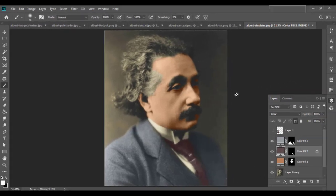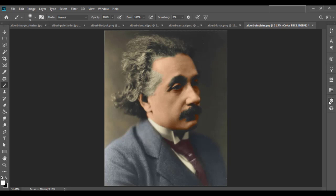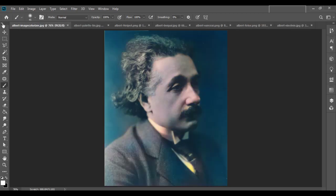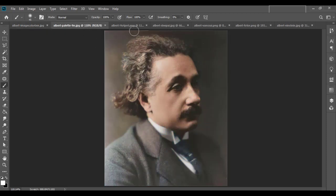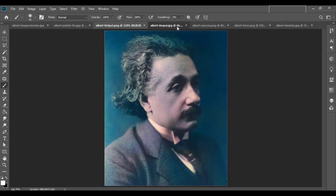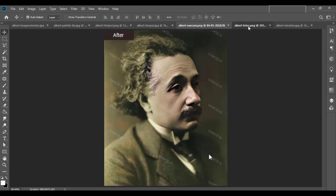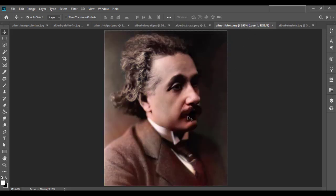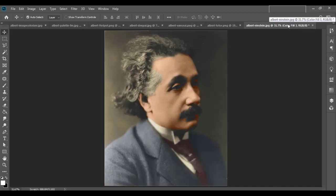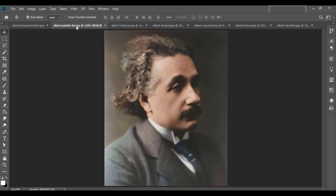Now let's compare the Photoshop colorization with the online colorizer tools. This is created from the Image Colorizer tool. The next one is Palette FM — the skin color here looks very natural. Next is Hot Pot, then Deep AI, then Vance AI's version, and here is Photor's colorization. Last we have the Photoshop version. With a few more tweaks, a more natural skin color can be achieved.